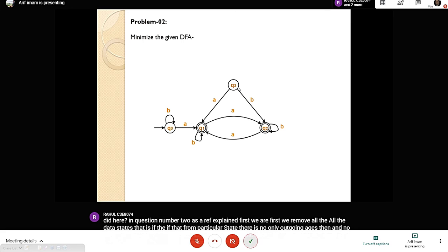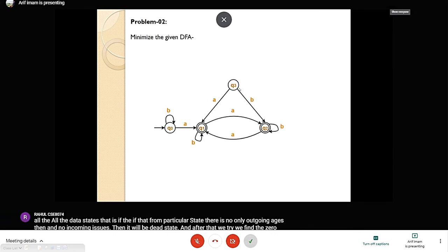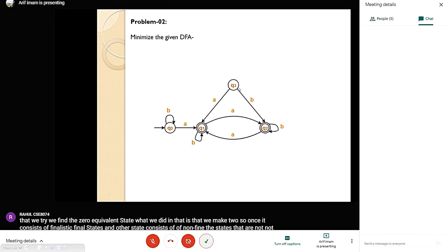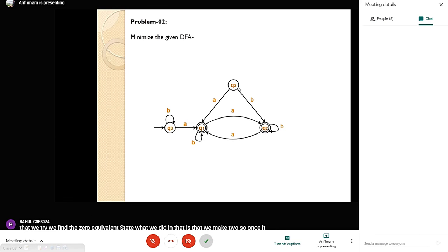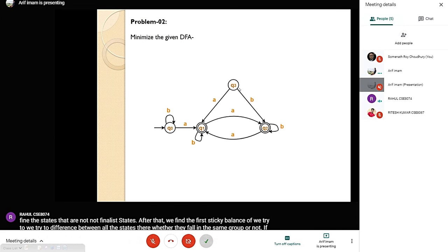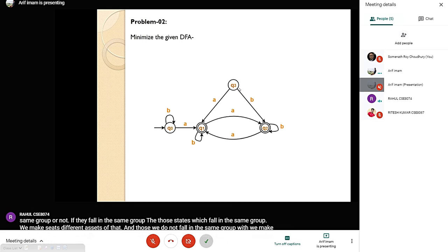In question number 2, we make two initial sets: one consisting of final states and another of non-final states. After that we find the first equivalence — we try to differentiate between all states to see whether they fall in the same group or not. States that fall in the same group are kept together; those that don't are separated. We continue until two consecutive equivalence rows give the same result.